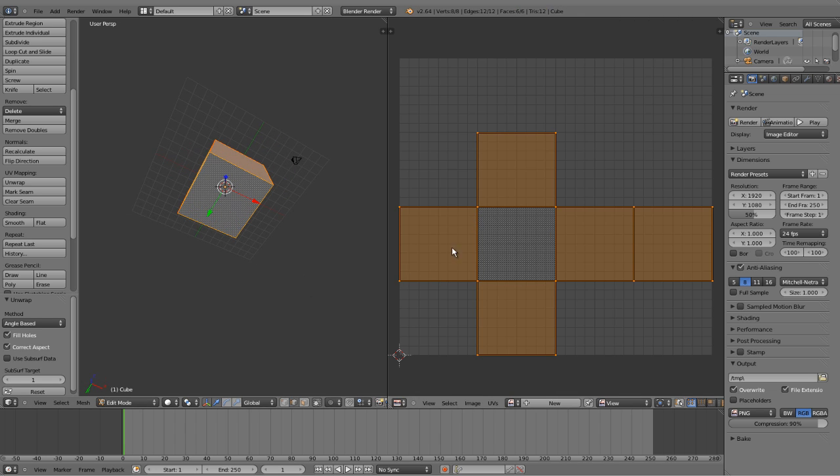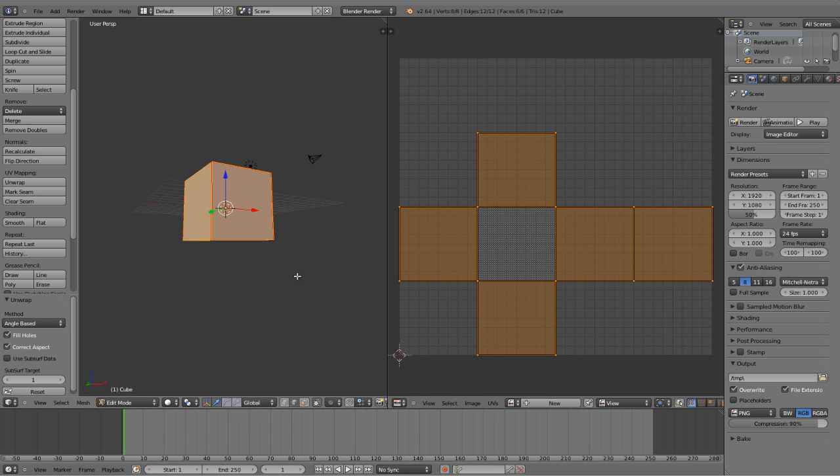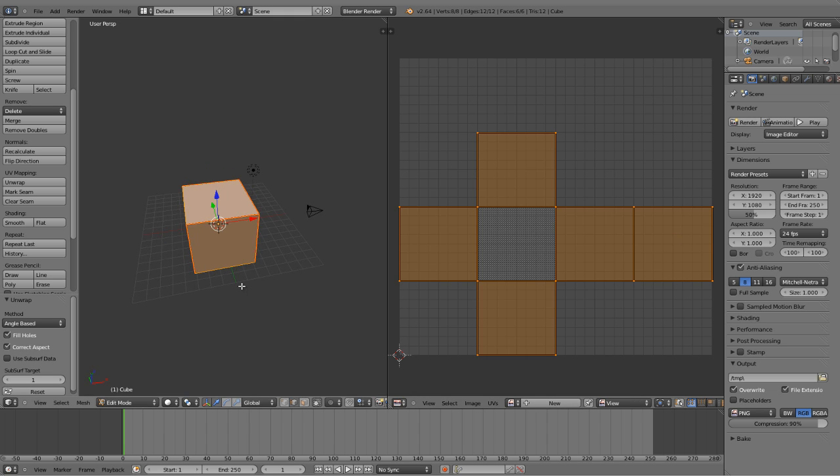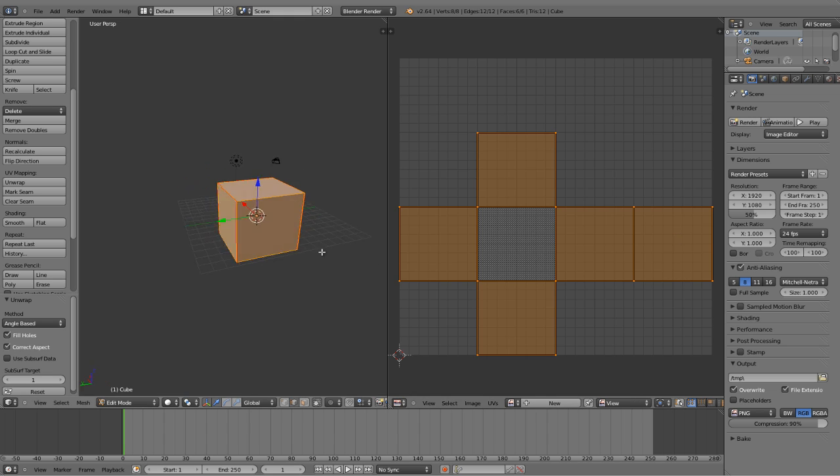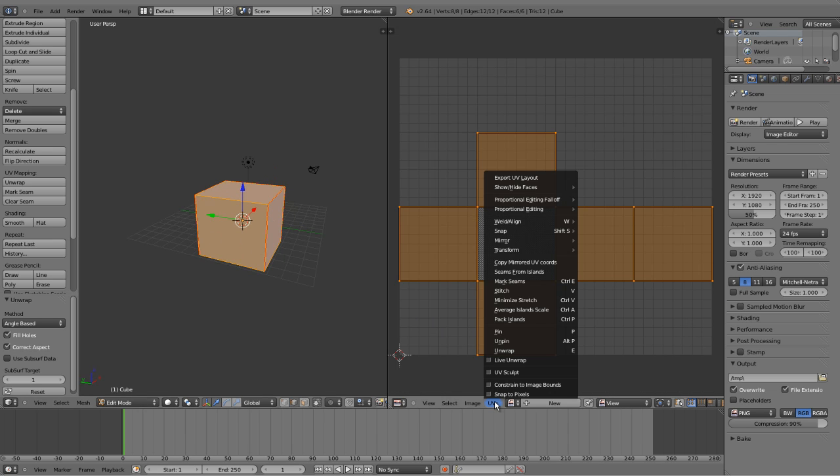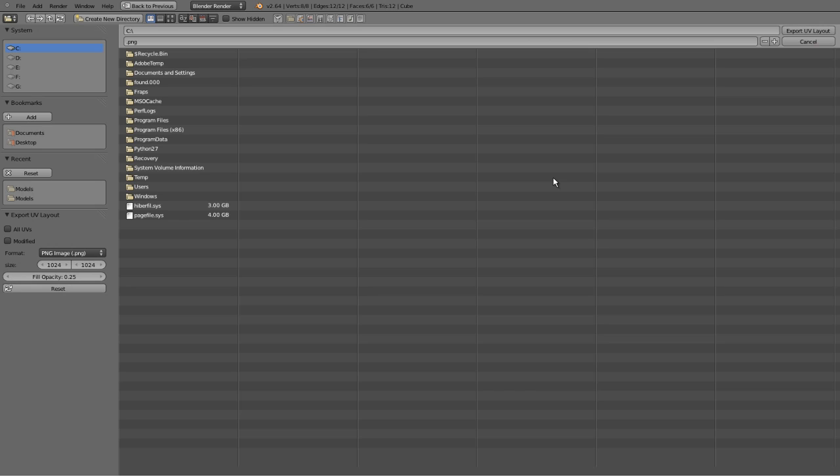And here are all the sides. This one is the base, the bottom of it. These are the sides. This one's the top. So, let's say we wanted to make this cube textured. We're going to click down here to the UVs. Click Export UV Map.